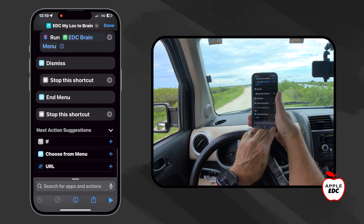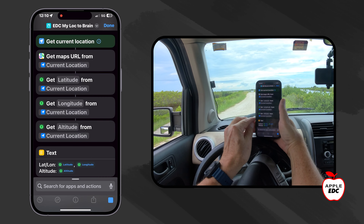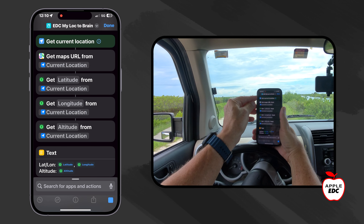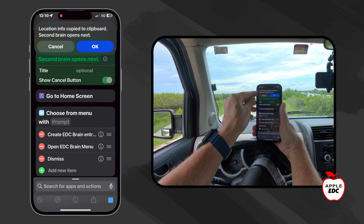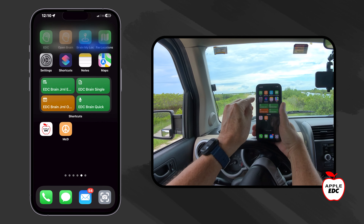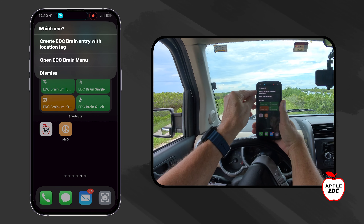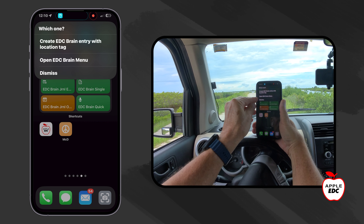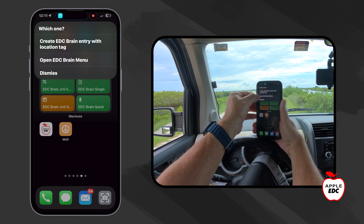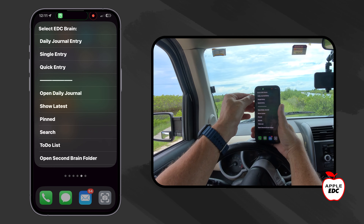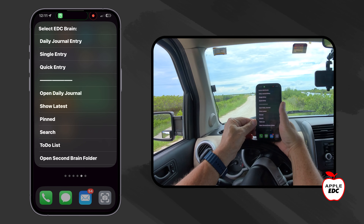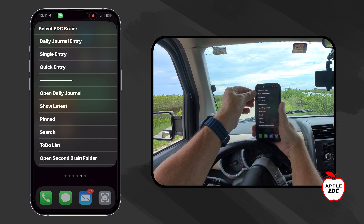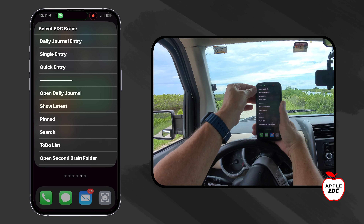Let's run it again real quick just to refresh how this works. It's getting our location. It's got our location. It's run our little alert. We say okay. Then it gives us our menu — do we want to do a brain entry with a tag, just the menu, or dismiss? This time let's open the menu. I have this EDC brain menu and I have this for the shortcut stack that I run for my own second brain as well.